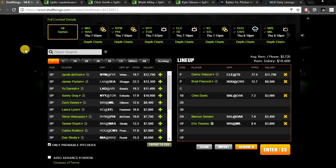And yeah, so these are my five plays for tonight. I went with Danny Salazar, Brad Peacock, Chris Davis, Marcus Semien, and Eric Thames. When we plug these five guys in our lineup, that still leaves us $3,720 per player, which is decent. We can definitely work around.